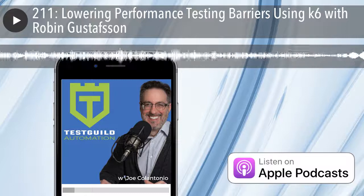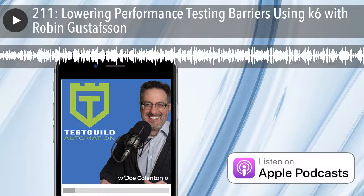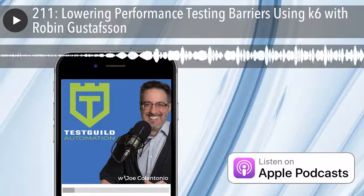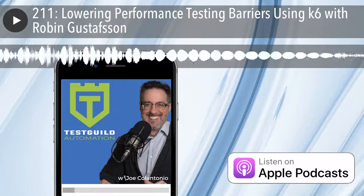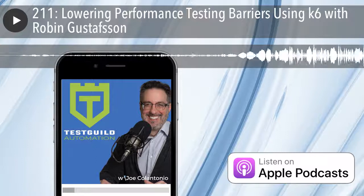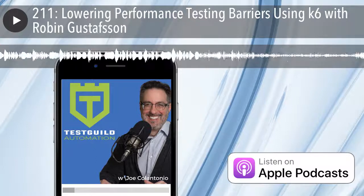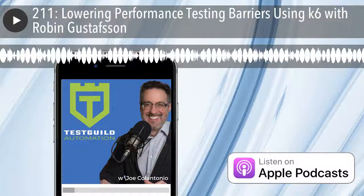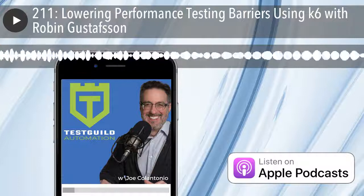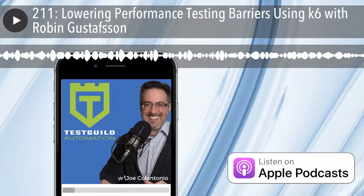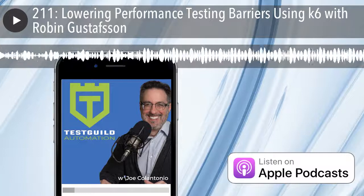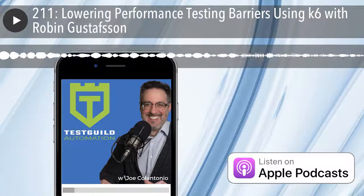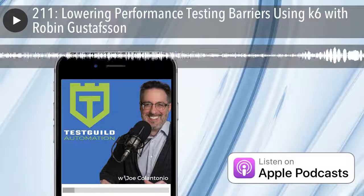Do you integrate with any third-party vendors like Dynatrace or APM providers? There's no integration in K6 itself with APM providers. We do have those kinds of integrations in our commercial Load Impact product, but not in K6 itself.